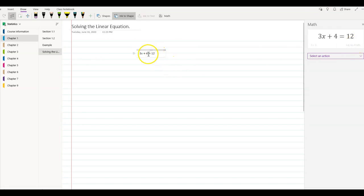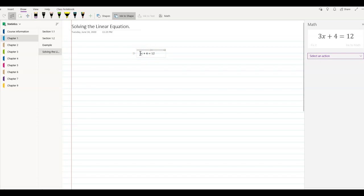I'm going to go ahead and click that. Once I click that, it automatically changes my handwritten annotation into a math equation. I'm going to make it nice and clean for my students to see, because this is going to be the starting point of my worksheet. So I'm going to type how to solve the equation.